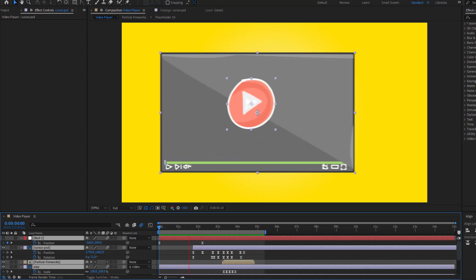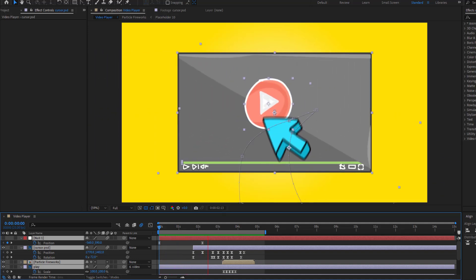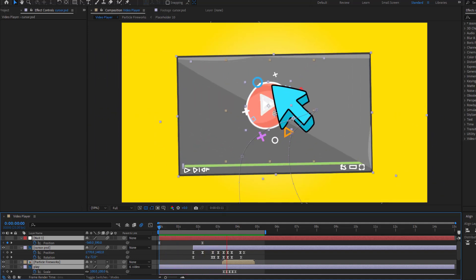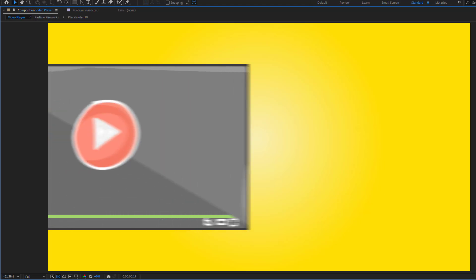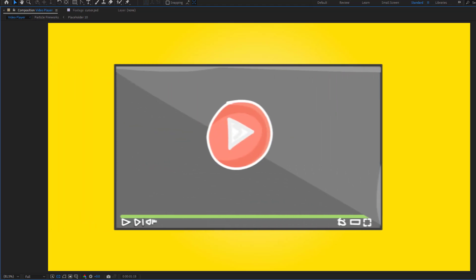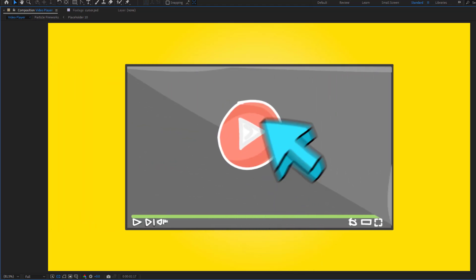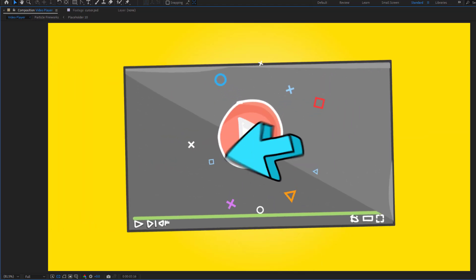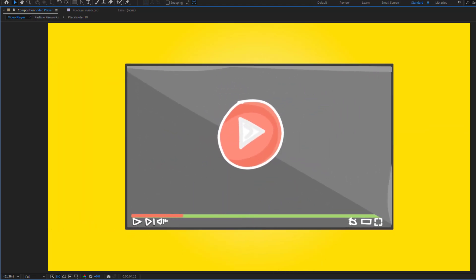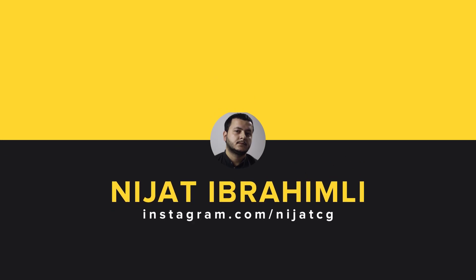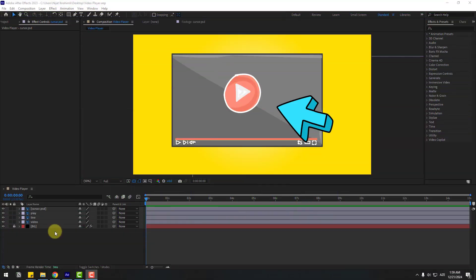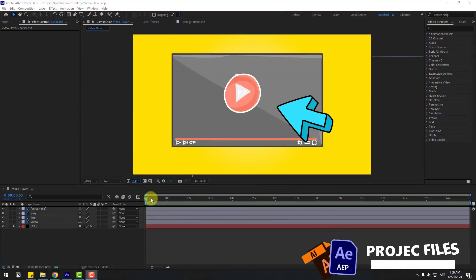Hey guys, welcome to my new video. If you are new to After Effects, absolutely watch this video. In this video I will show how to create this animation using After Effects. Let's get started.